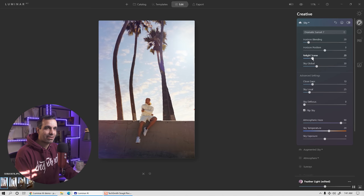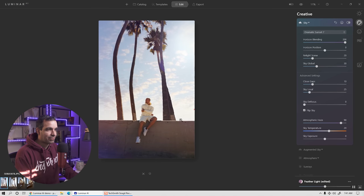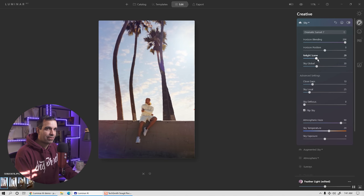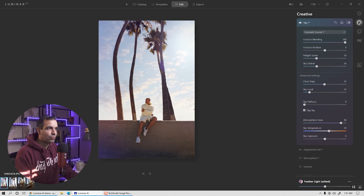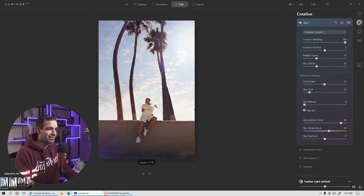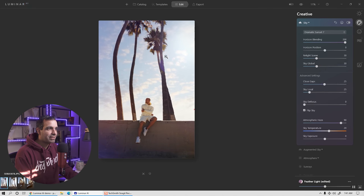I'm also going to tweak the sky temperature a little bit, just warming it up so it has a soft California sky feel. I can zoom in and it's already done a really great job of masking around these trees — that's the benefit of AI. What I'm going to do is dial the horizon blend up, which blends the sky softly along the horizon line. Relight scene is going to tweak the colors in your existing scene to better match the light of the sky, so I'll bring this up to about 30. I'll also pull close gaps up. I don't need any defocusing since the trees are sharp.